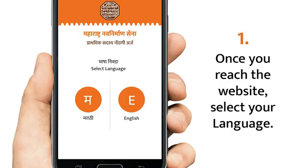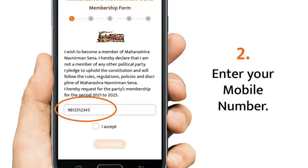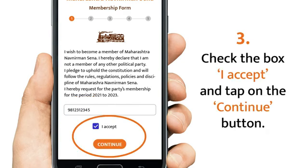The member registration form is available in Marathi as well as in English. Enter your mobile number. Check the box in front of the text 'I accept,' then tap on the continue button.